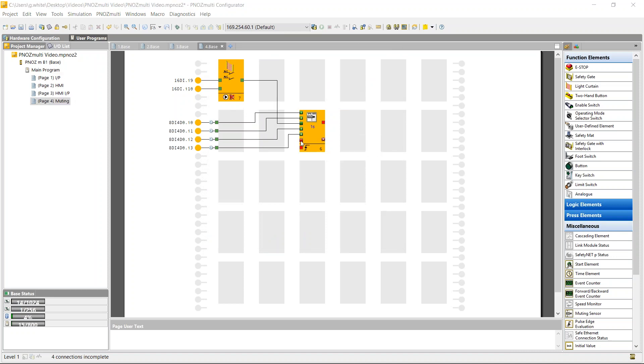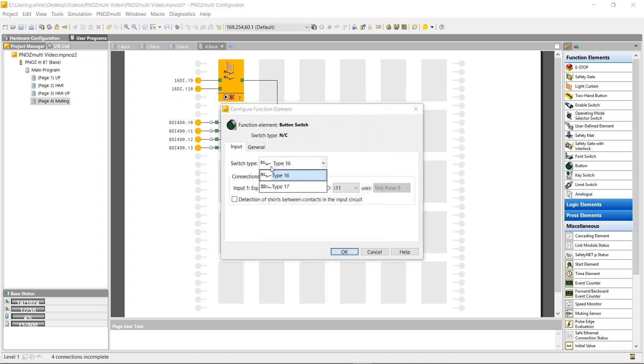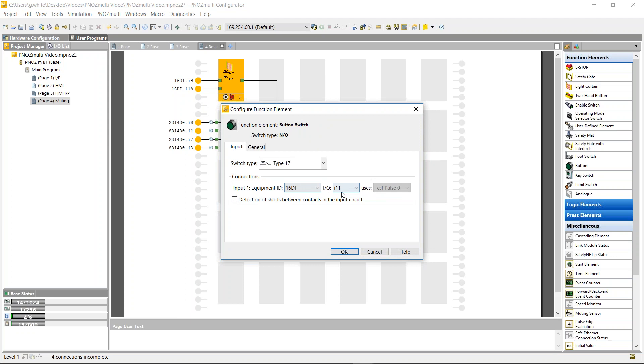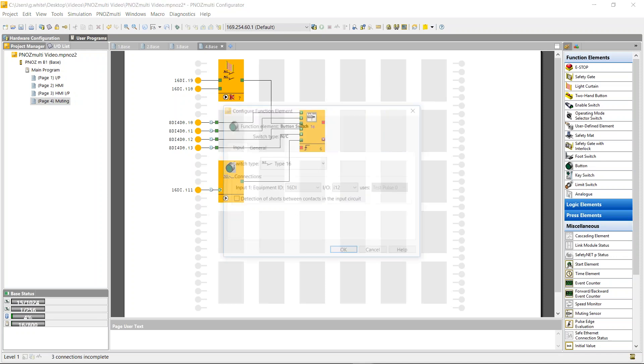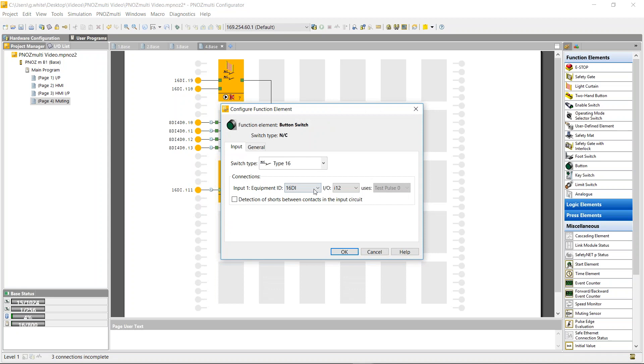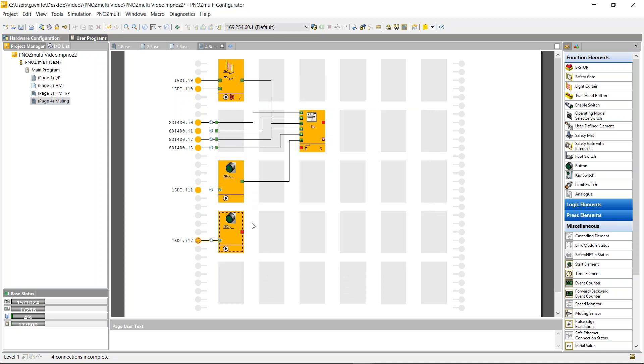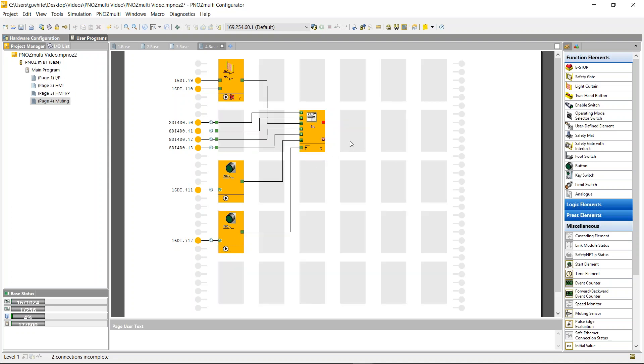I also need to add in an override button. This is a normally open button. I can say 16 digital inputs, I'll use the test pulse, test pulse zero. And I also need to input a reset button. This will be a normally open button again into i12.